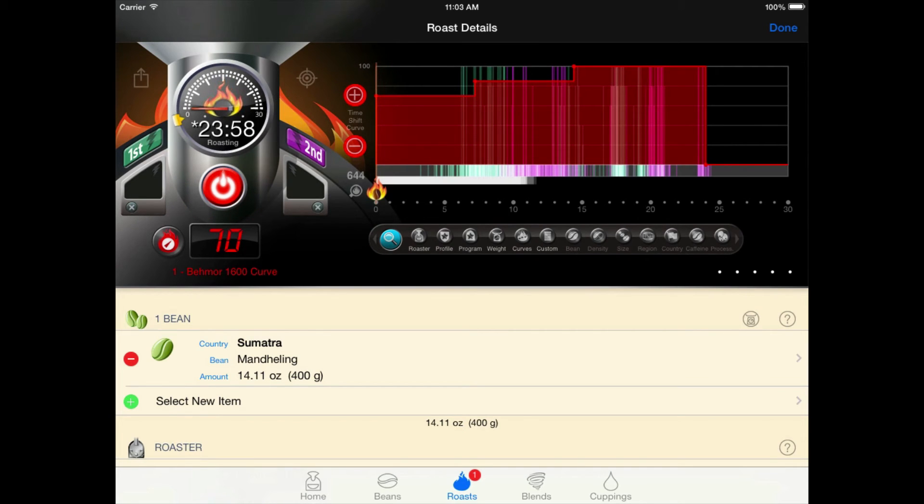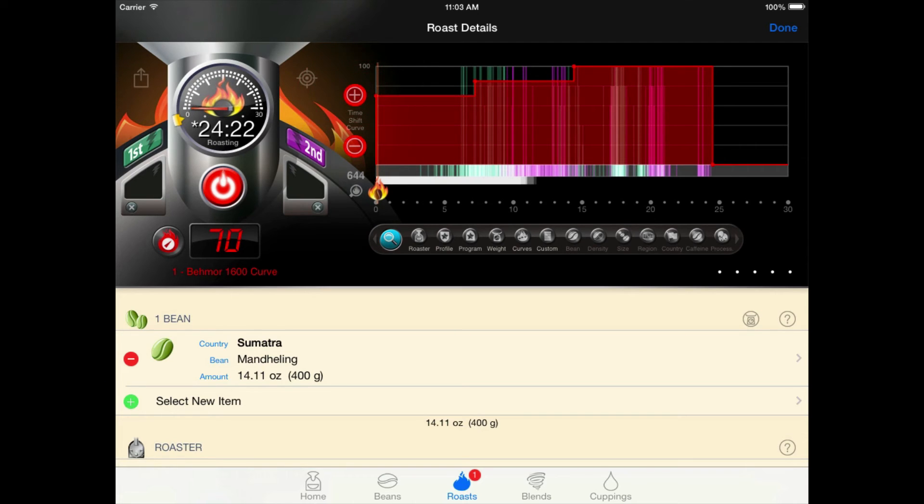Now, we just need to perform our two remaining time shifts as we apply them to the roaster. And we're ready to sit back and wait for first crack.